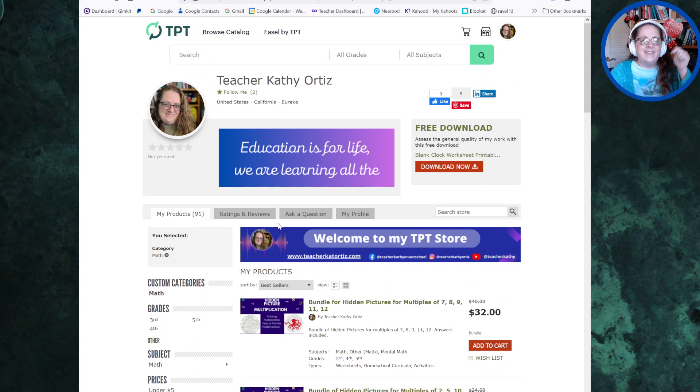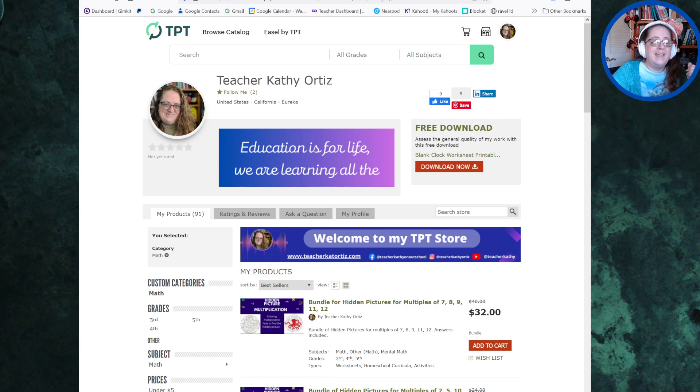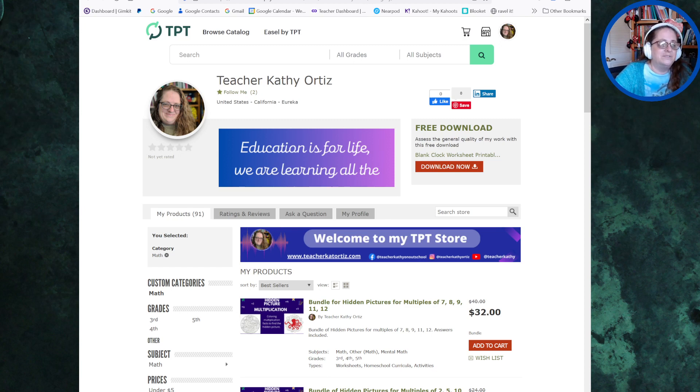The link is down below in the description — go and check me out on TPT. Follow me and I'll follow you back. I look forward to seeing you in future videos. Thanks everyone, bye bye.